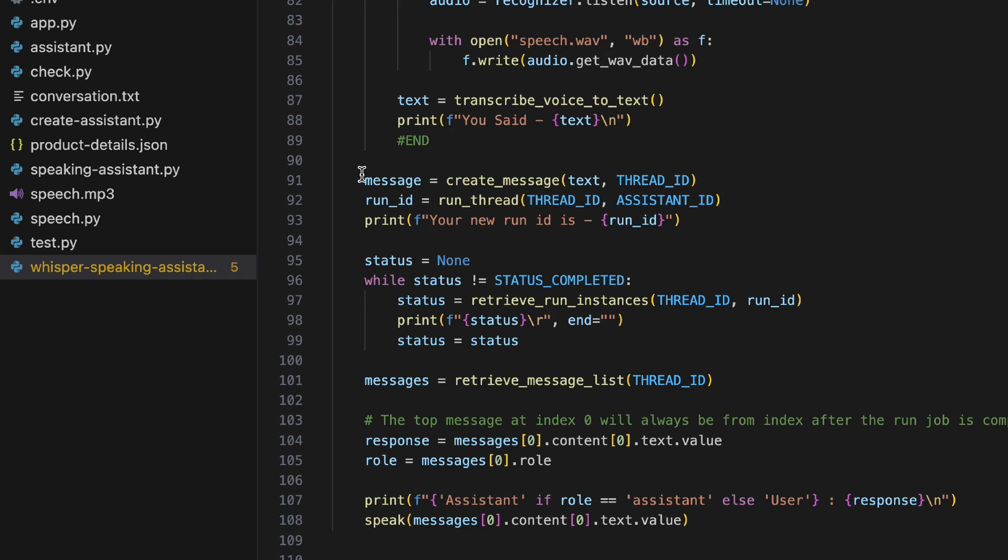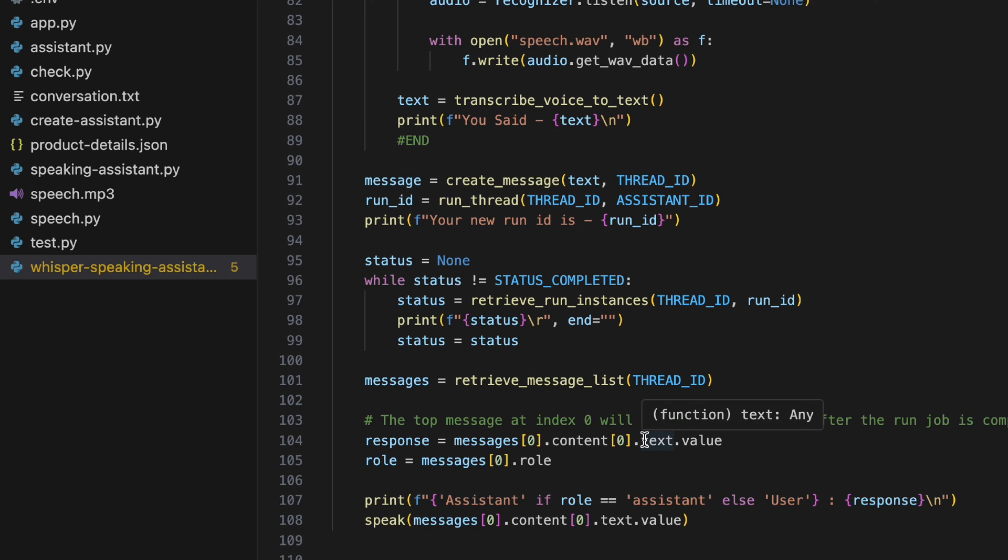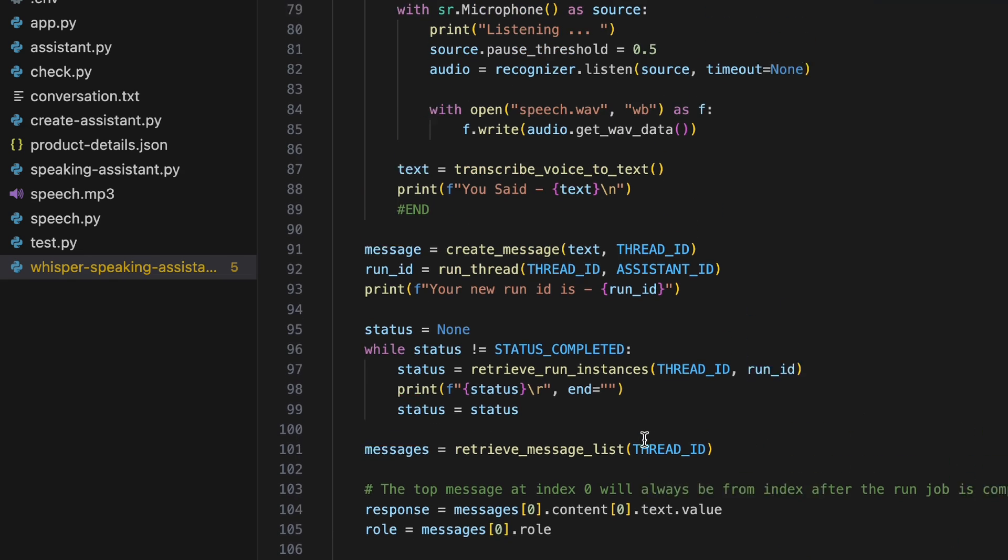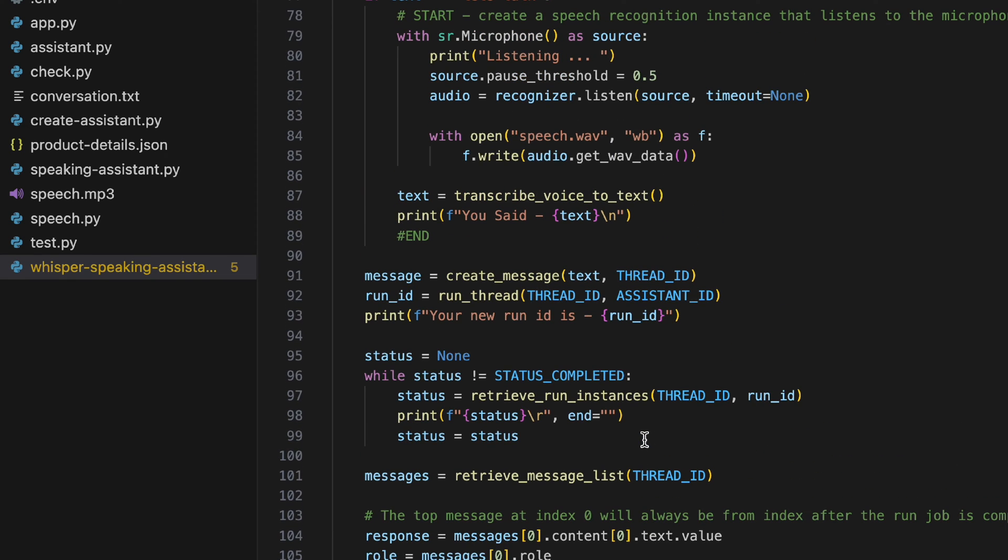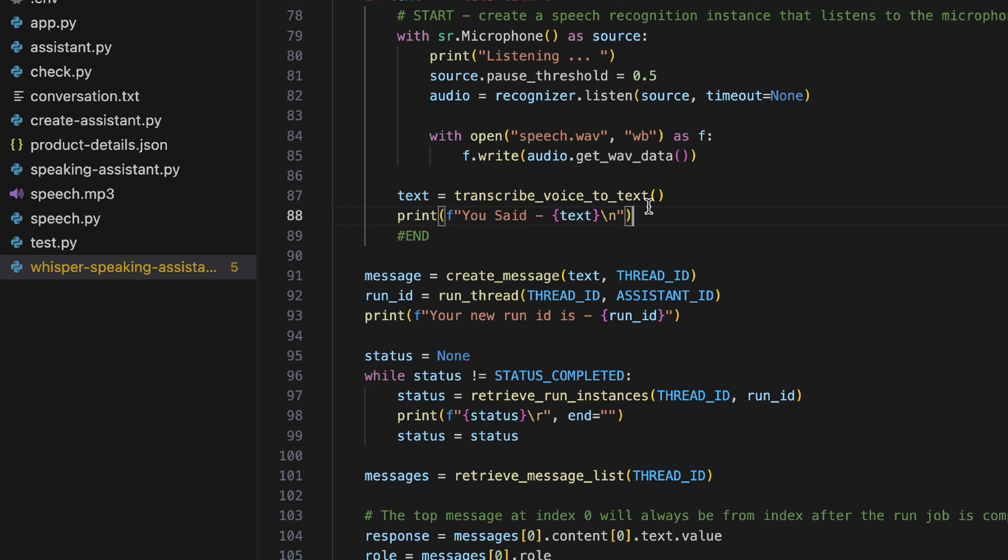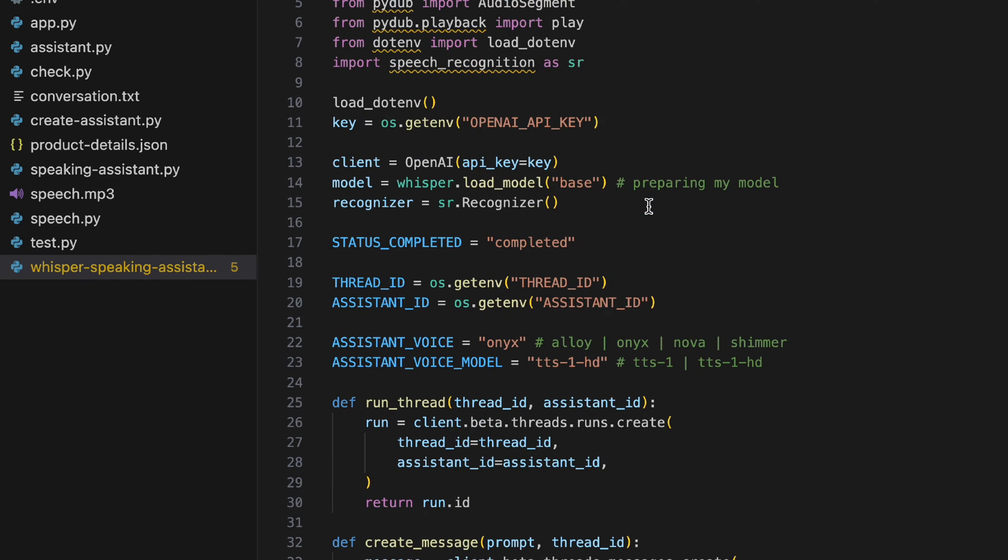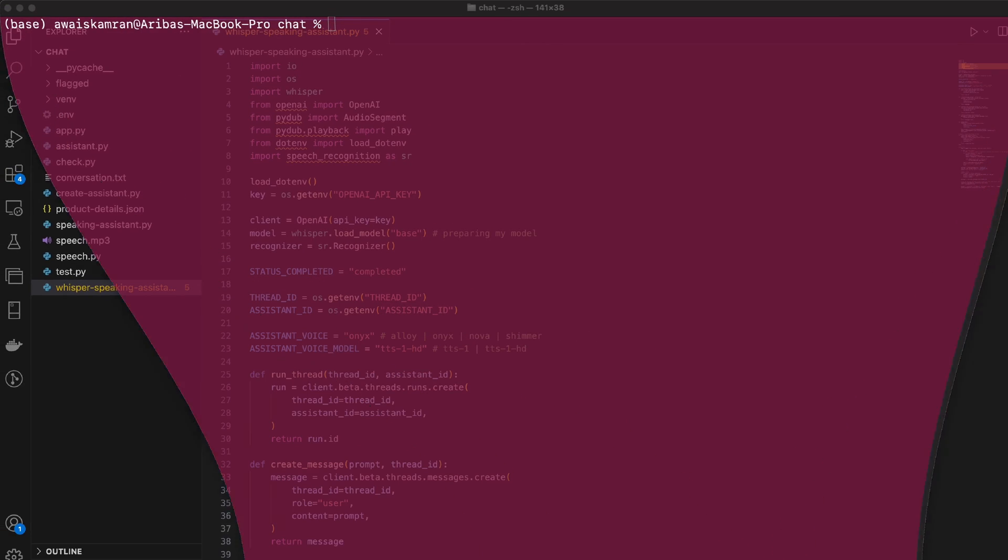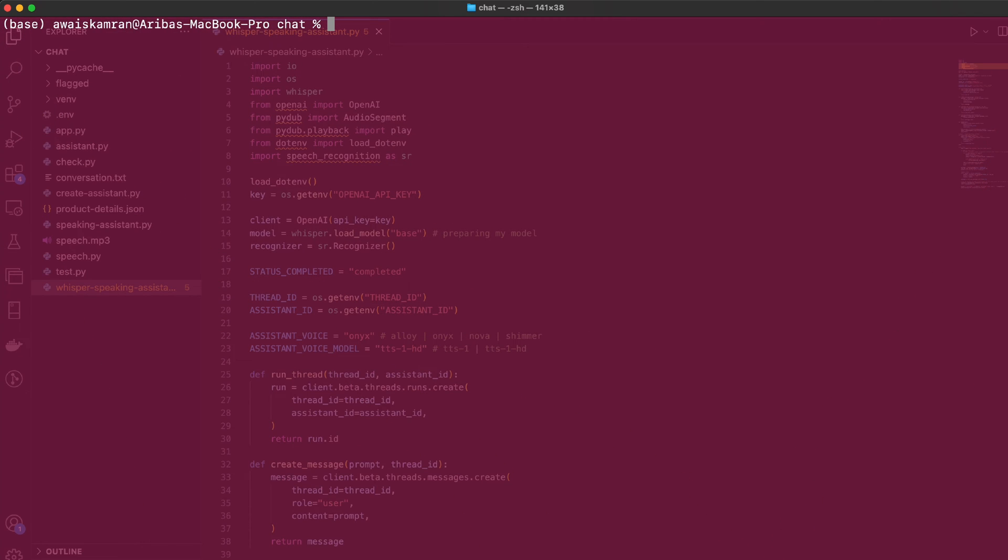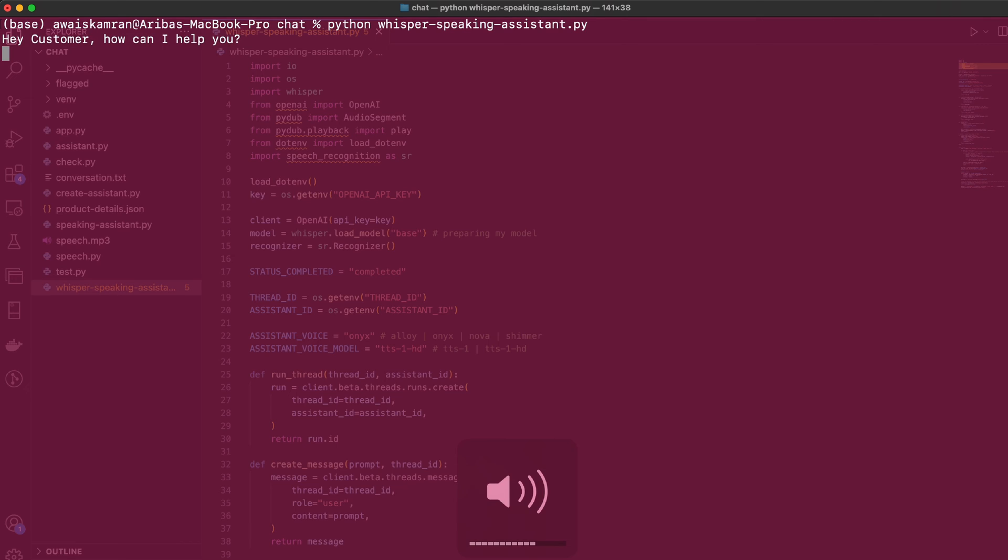The later stuff is the same, I haven't changed any of it. All I have here is my text and I'm printing the text. That's all for the review - let's see this bad boy in action. I'm going to type in 'python whisper-speaking-assistant.py' and turn on my audio so you can listen.